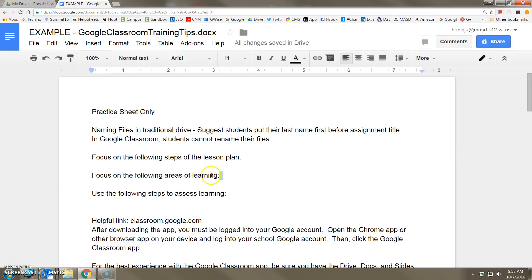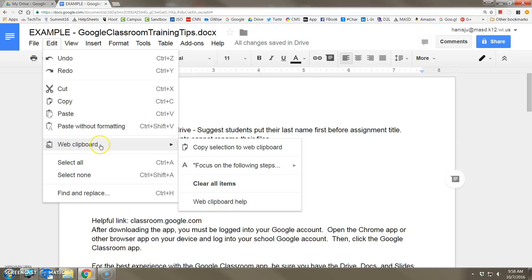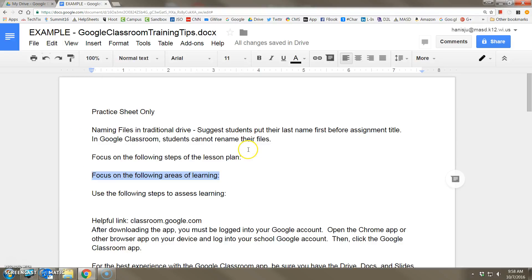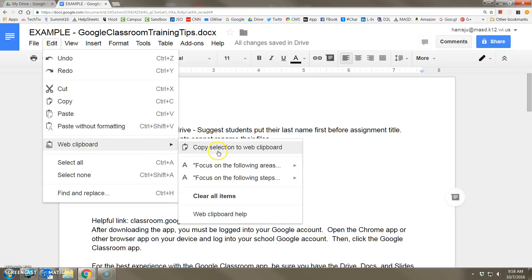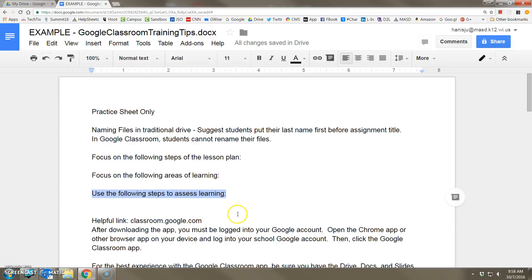Let's do that for the other two phrases as well. Select, Edit, Web Clipboard, Copy to Clipboard. Same thing — Edit, Web Clipboard, Copy Selection to Web Clipboard.